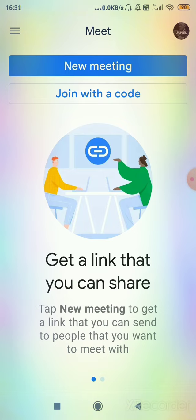First you have to open this app, then you have to create a link, then you will send the link to that person, then that person will enter the link, then you both can communicate with each other.